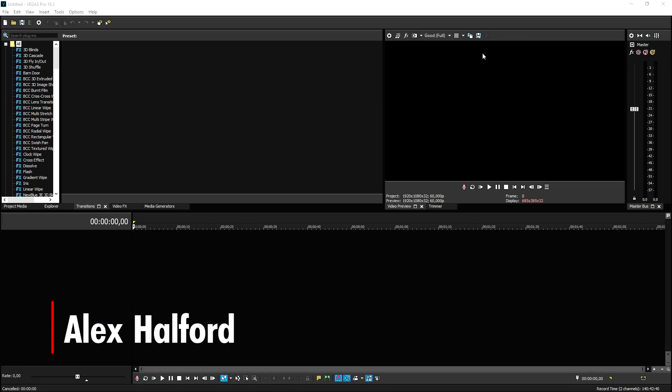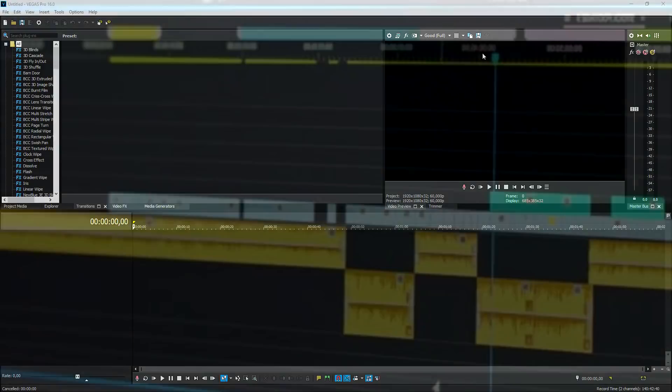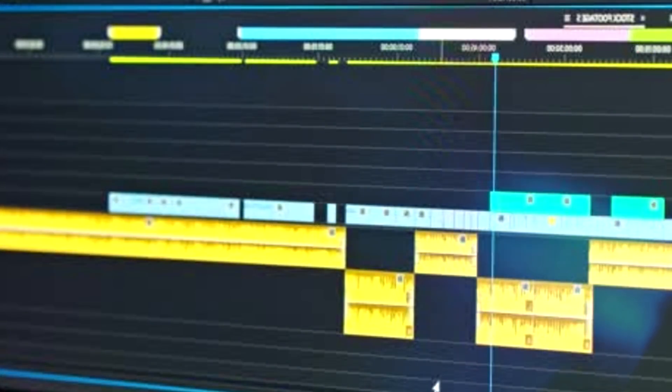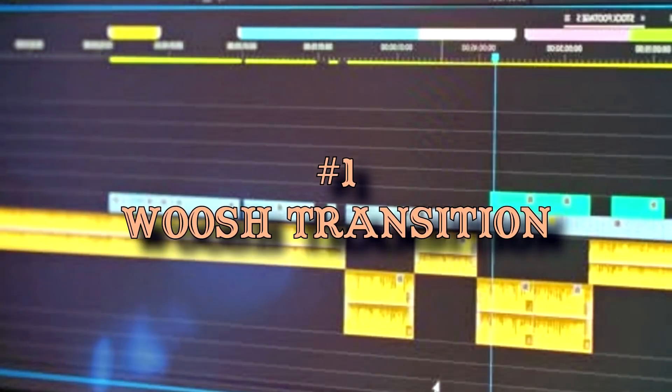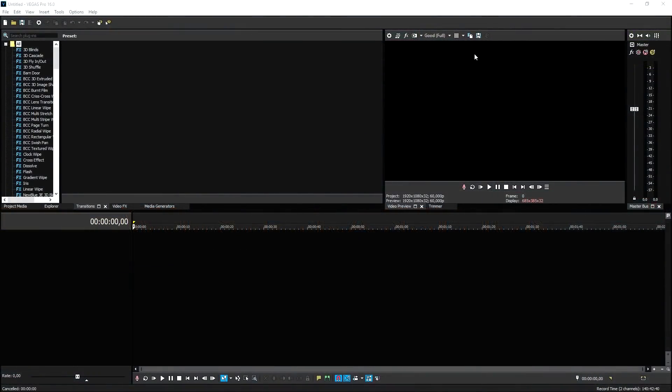Alright everyone, now that we are in Vegas Pro 16, I want to mention that any of these transitions I'm going to show you guys today can be used in any other software except for one, but I'll come back to that later. It can be After Effects, it can be Premiere Pro, any program that you desire.